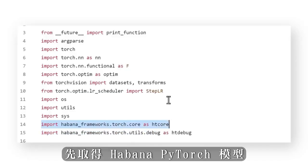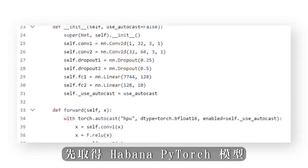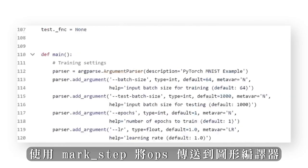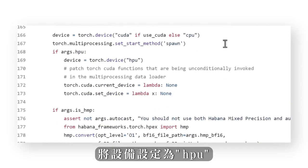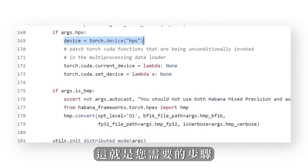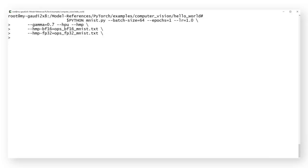Get the Habana torch model, send the ops to the graph compiler using mark_step, set the device to HPU — and that's really all you need.